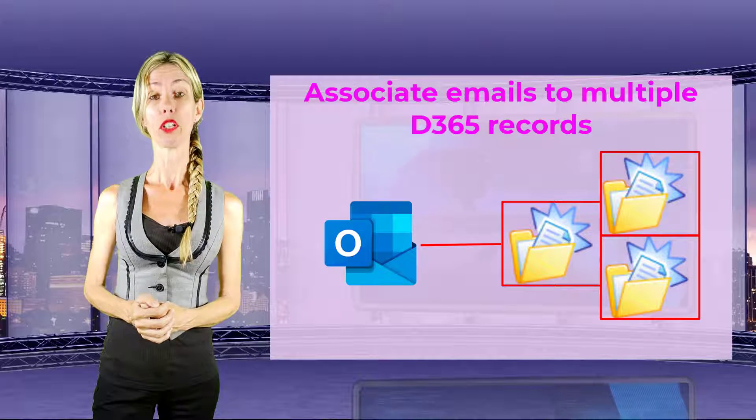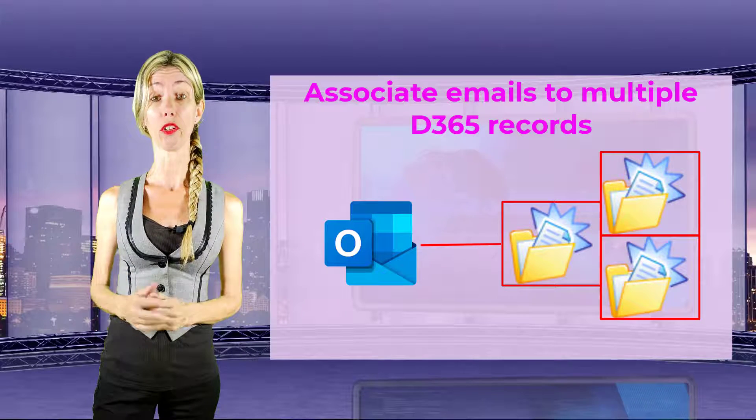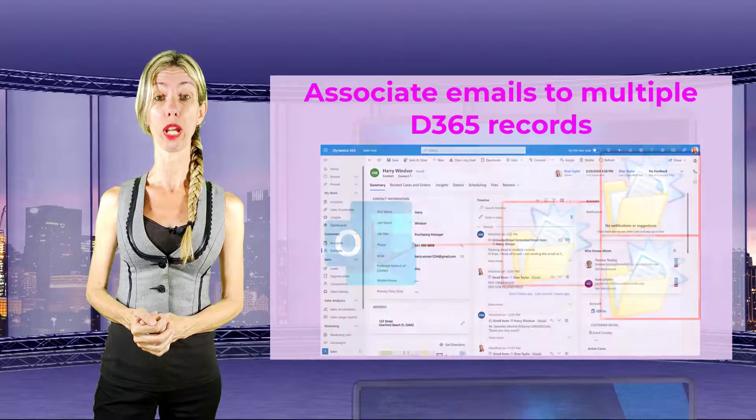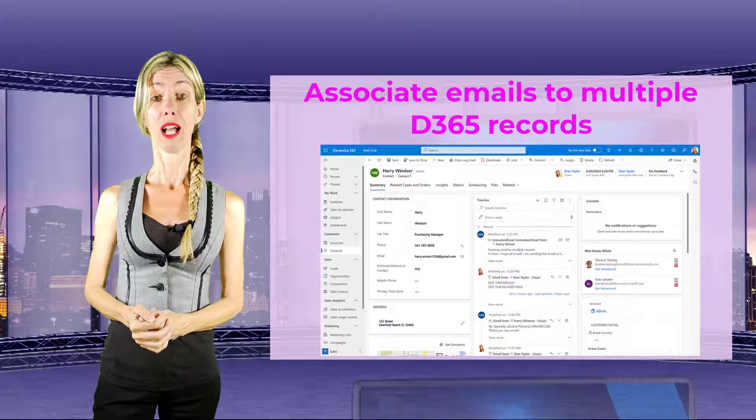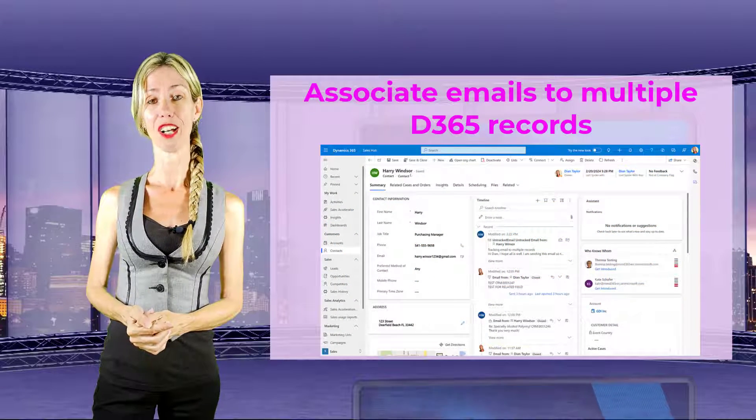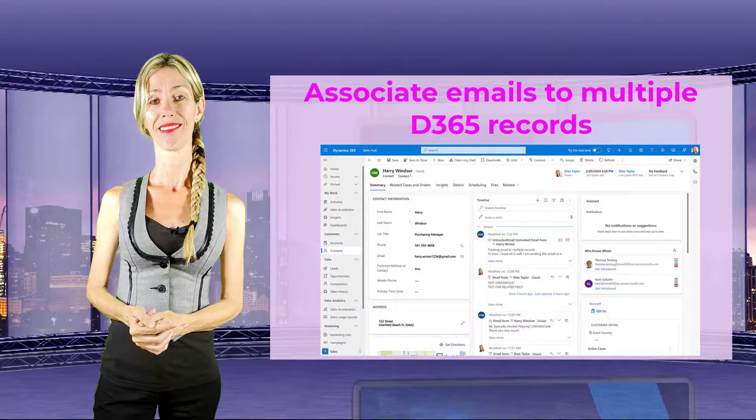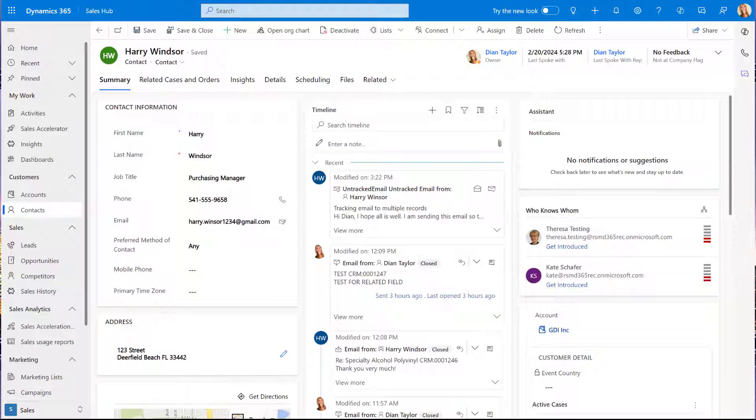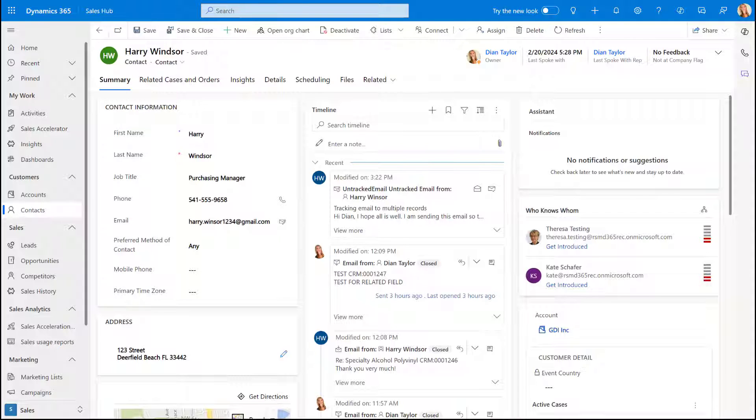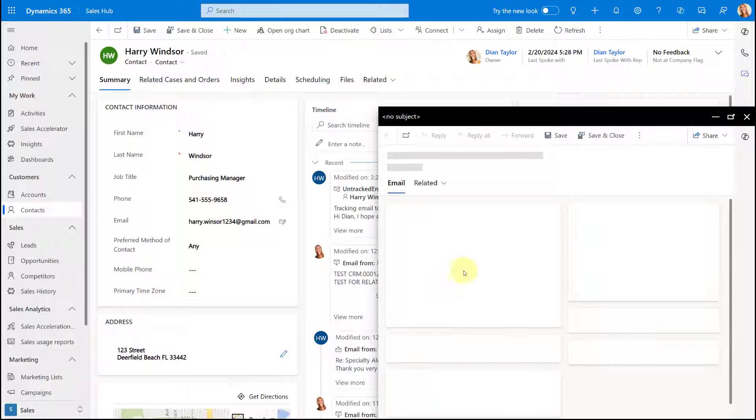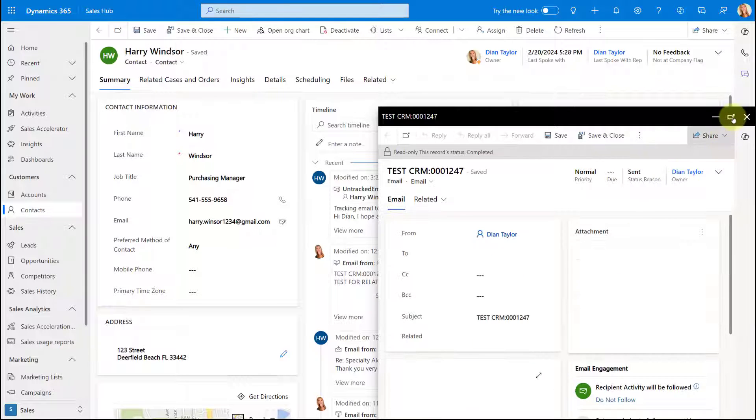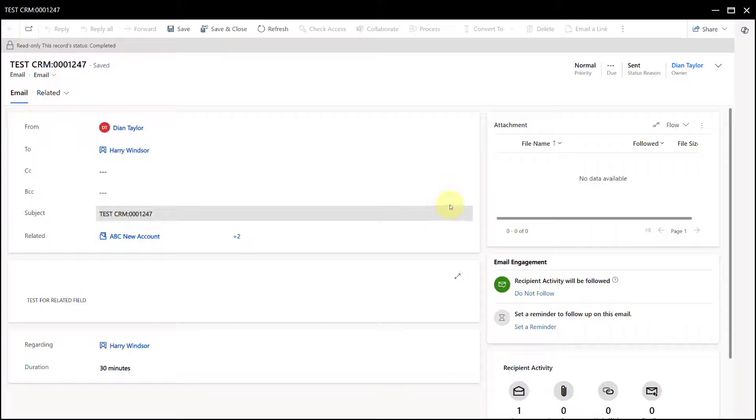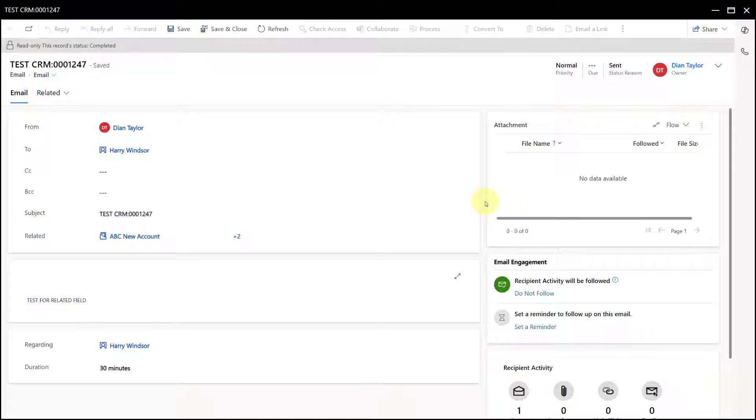Now there's actually a couple of gotchas that I want you to be aware of that I will discuss in this video. The first thing that I want to explain as one of those gotchas is that this functionality has nothing to do with the existing regarding field. Let me actually go ahead and open up the email that I have here. Let me make this a little bit full screen so you can see what I'm talking about.